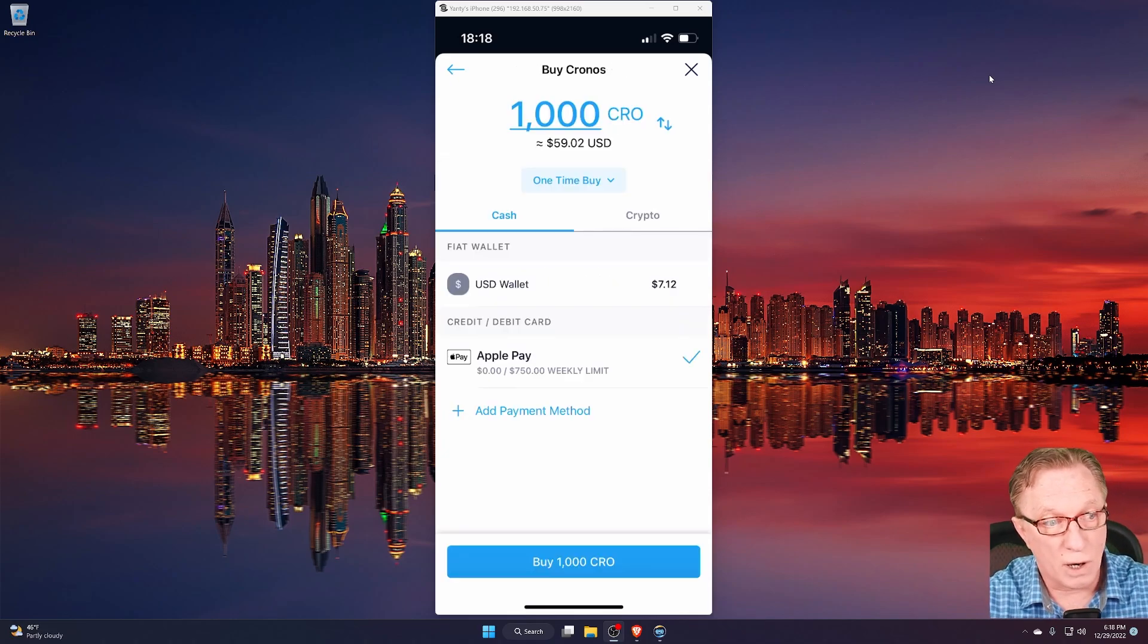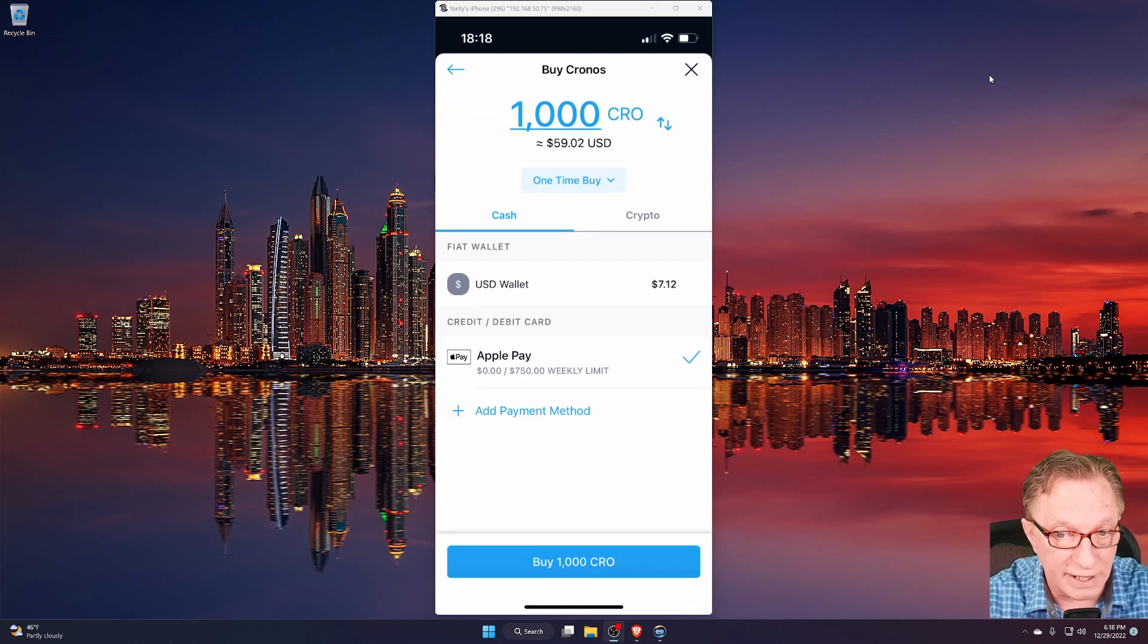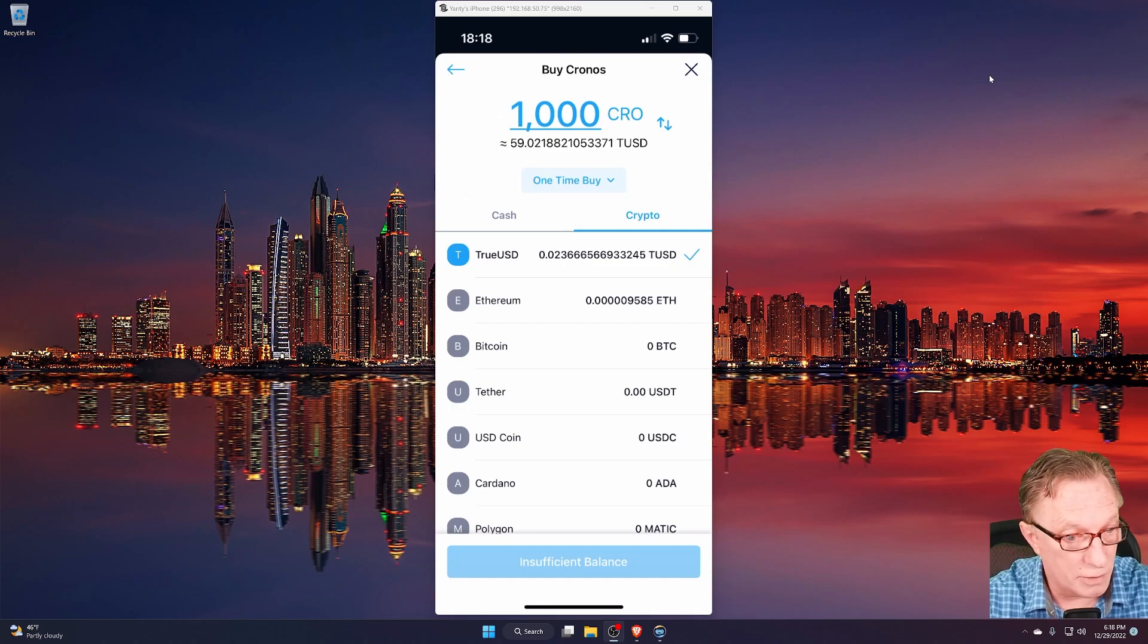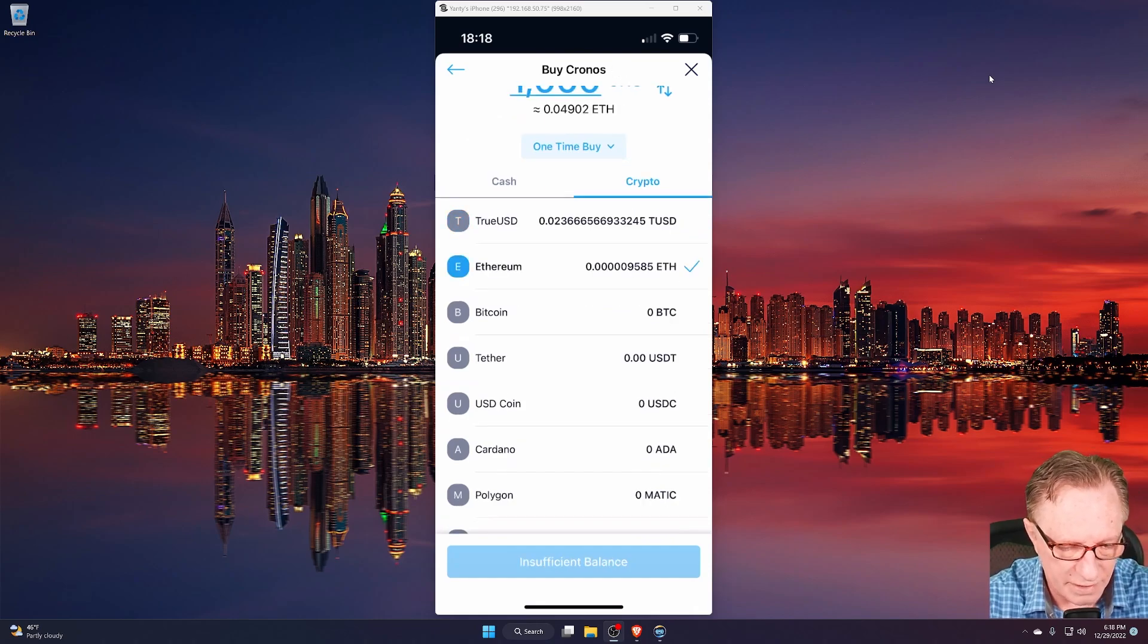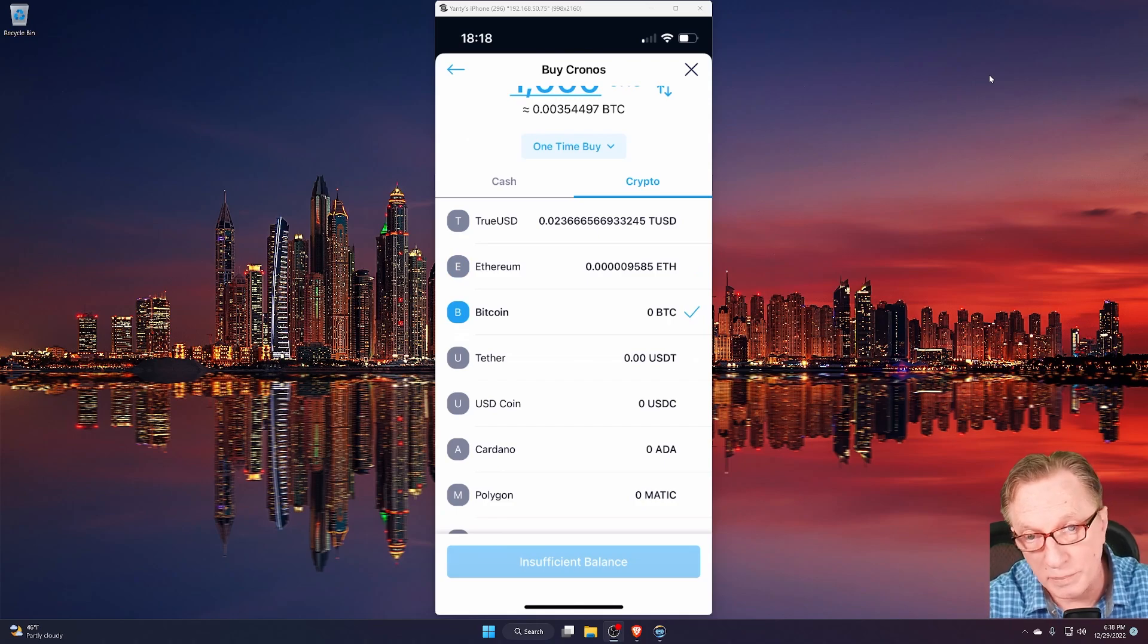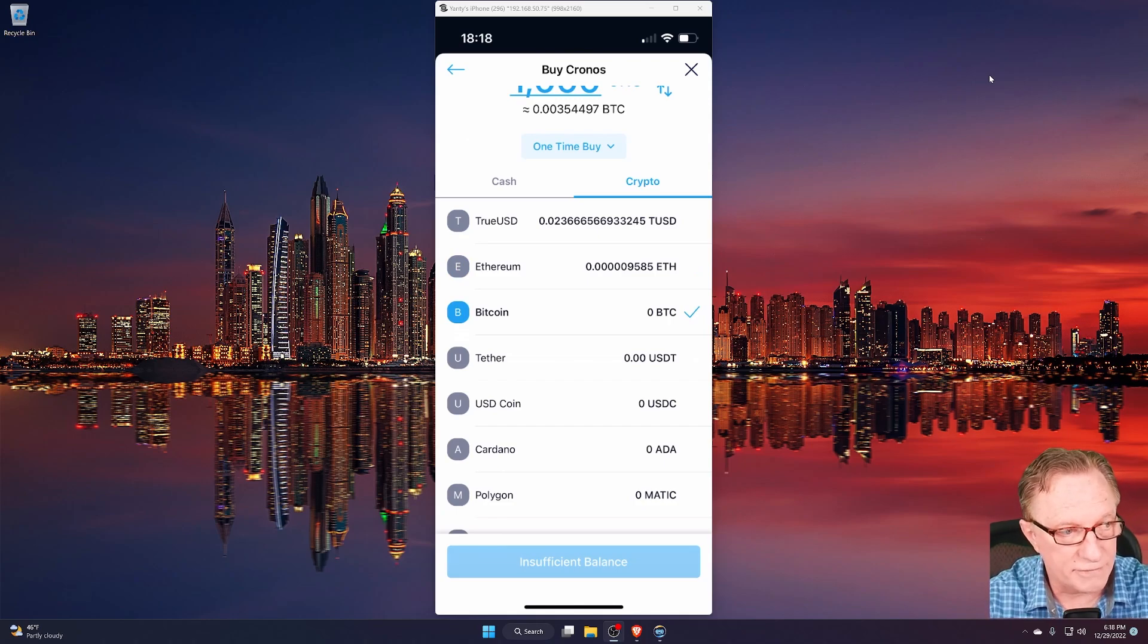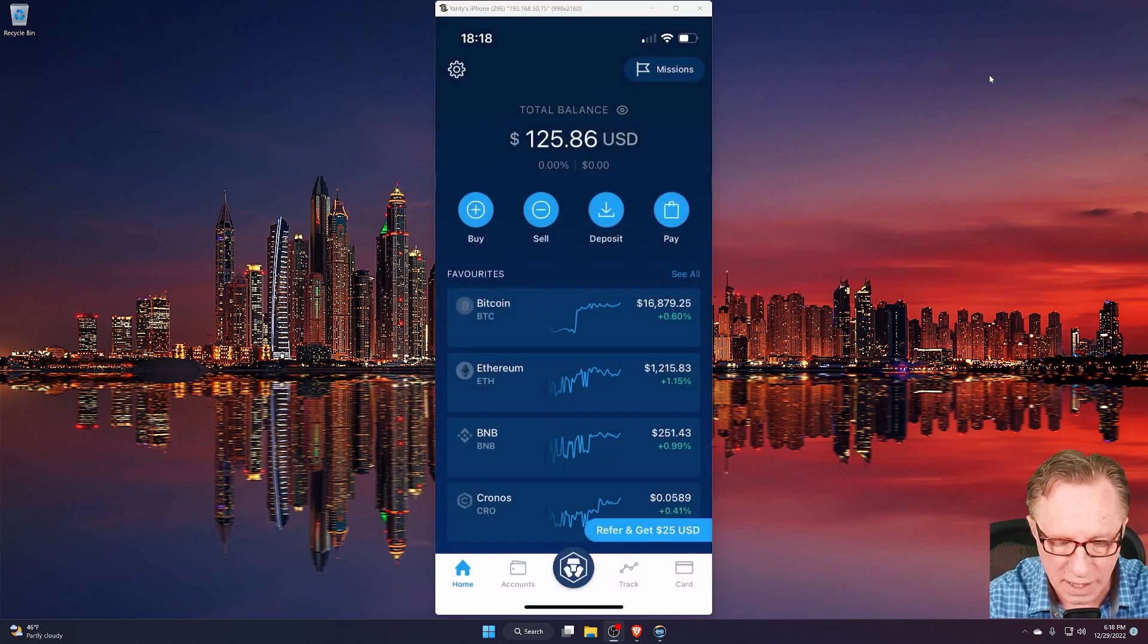And if you already own Bitcoin or Ethereum or other cryptos, you can use those to purchase your CRO as well using Ethereum or Bitcoin or any other crypto that you may already own in the account. Just make sure that you get enough CRO in your account.